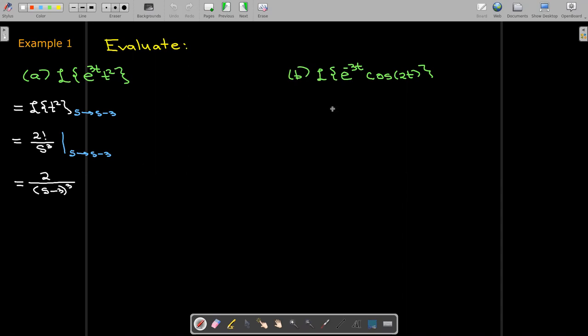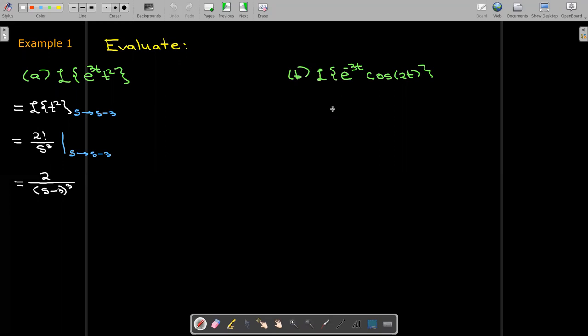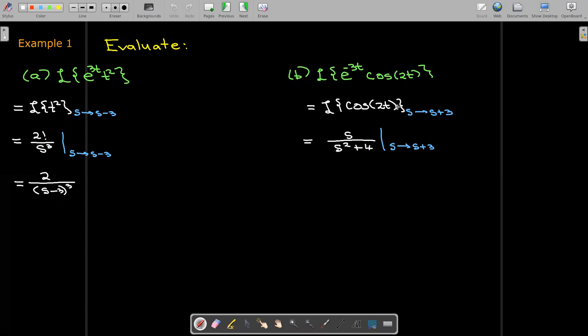In part b, we have e to the power of negative 3t times cosine of 2t. In this case, a is negative 3, so we will replace s with s plus 3. We need to find the Laplace transform of cosine of 2t, which is s over s squared plus 4. Now wherever I see an s, I need to replace it with s plus 3.